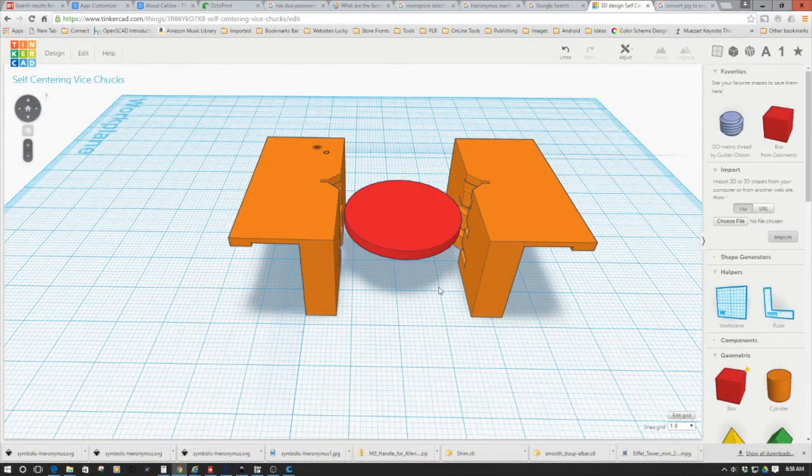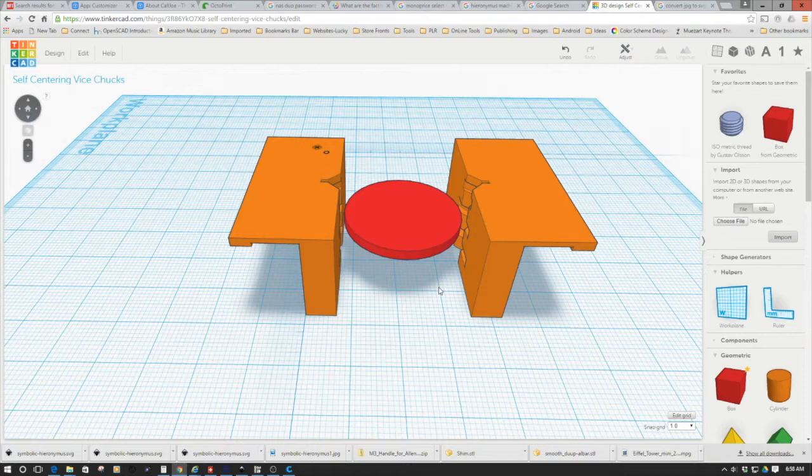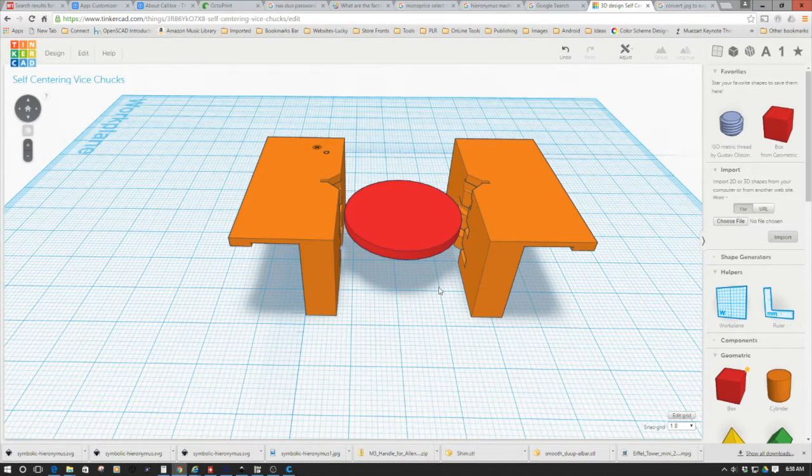Welcome to this episode of DIY3DTech.com. In this episode, we're going to take a look at designing the self-centering vice chucks for the CNC machine.